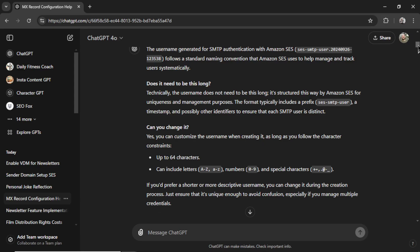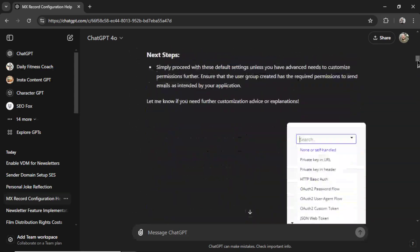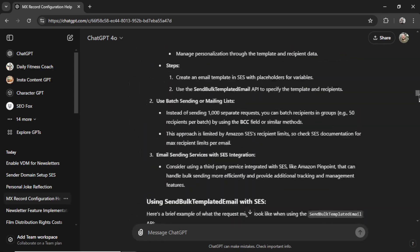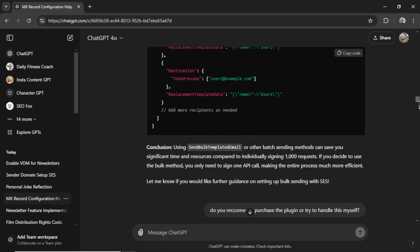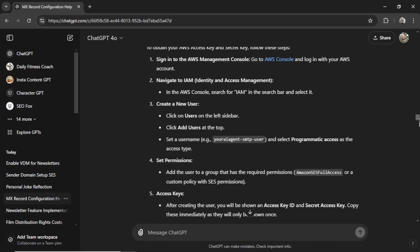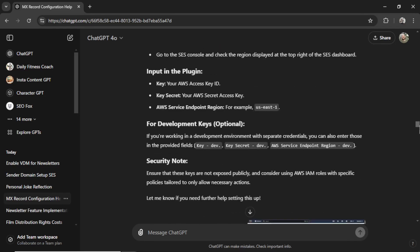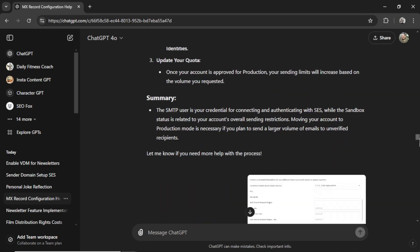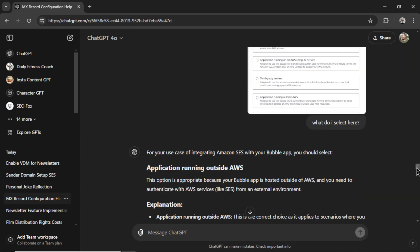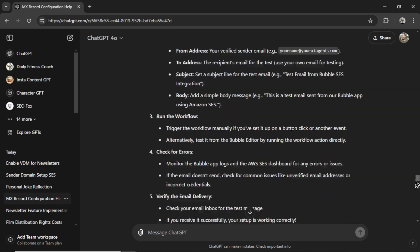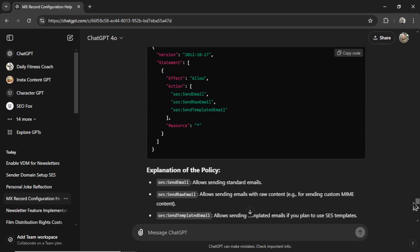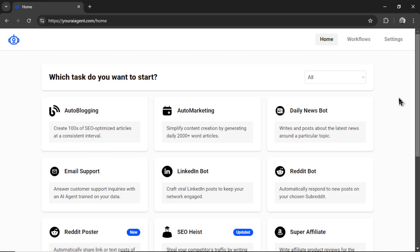To build out this latest feature, I went on and on and on. I ran into multiple problems with Bubble's API connector and hooking up Amazon SES. But it's all been solved with the help of ChatGPT.